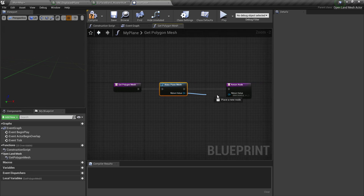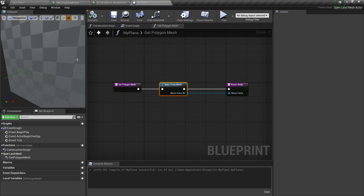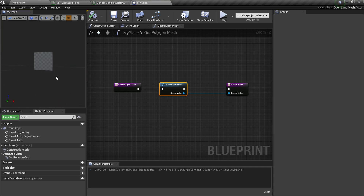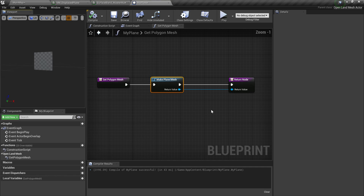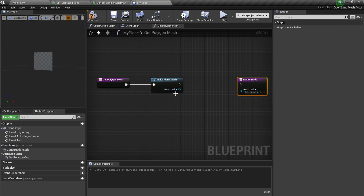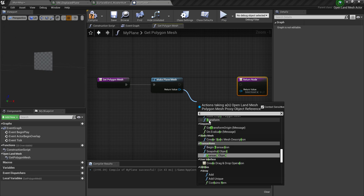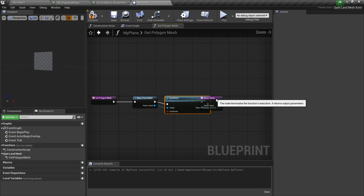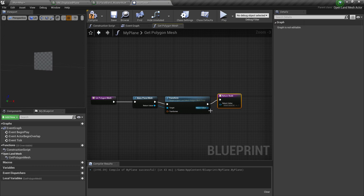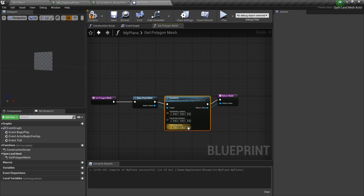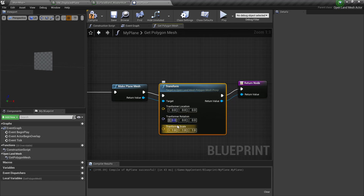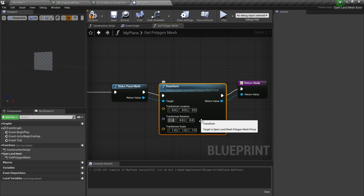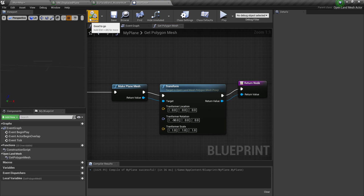Connect the Make Plane Mesh node to the return value and compile — you'll see a plane. To transform it, get the return value and apply a Transform node. Right-click the transformer, split the struct pin, and for the rotation X-axis put 90 degrees. Hit compile and now we have the mesh oriented correctly.